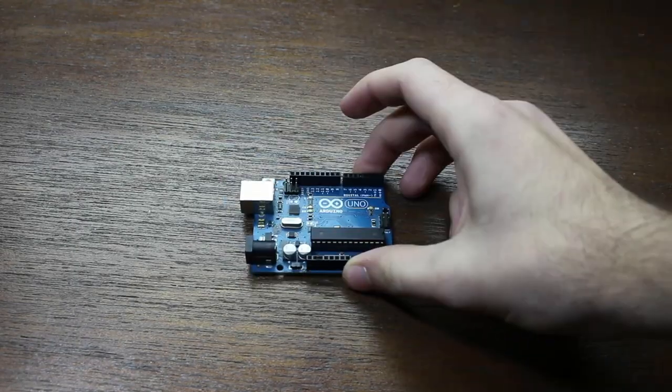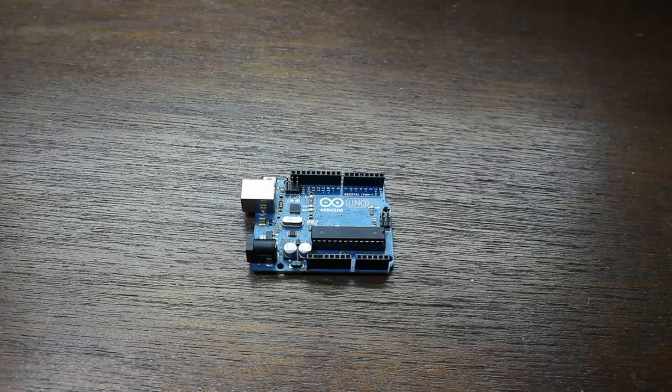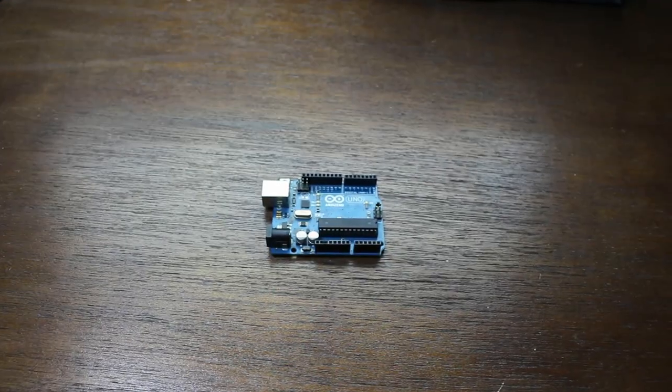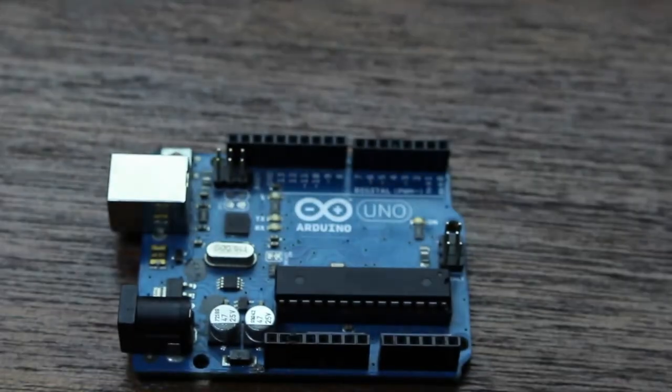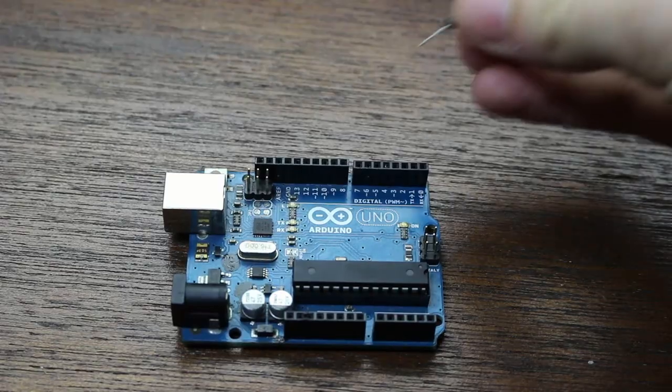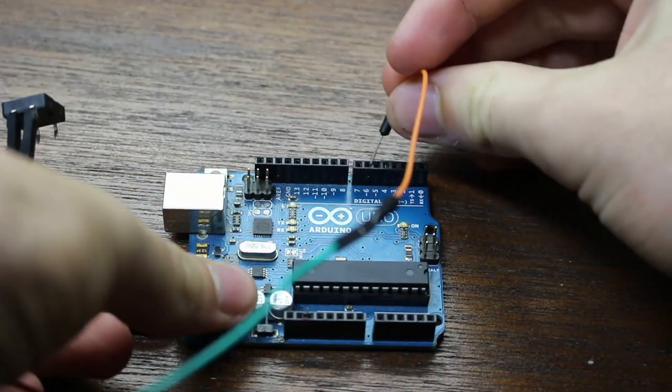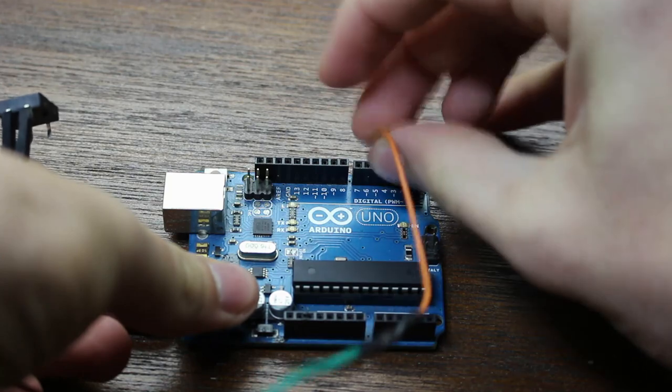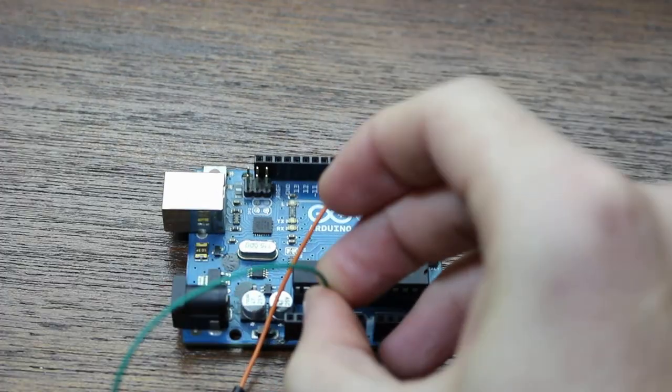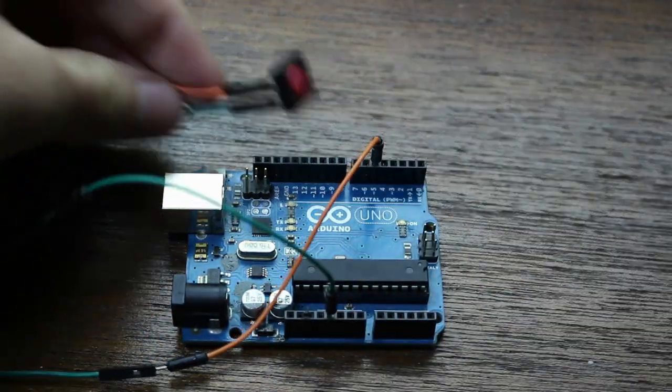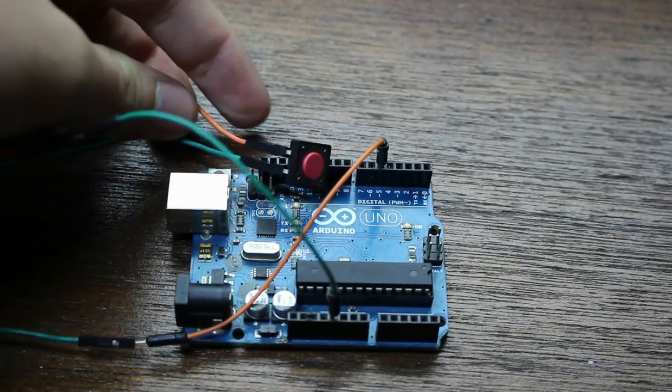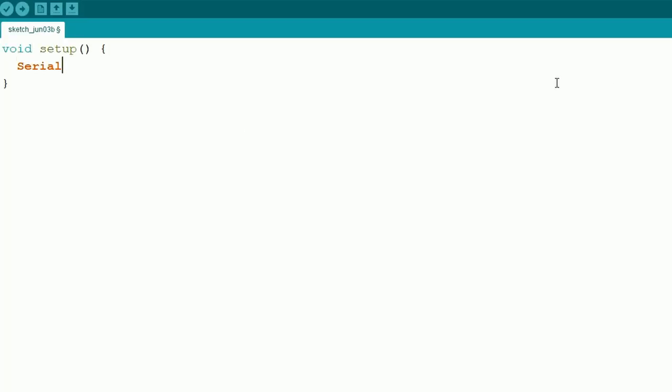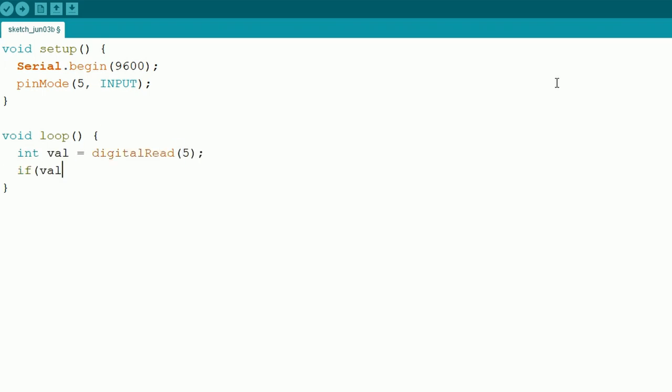Input is data coming back into the microcontroller as opposed to the microcontroller sending out commands. For example, if we connect a button to a microcontroller's digital pin and push the button, we'll be changing the state of the pin from off to on or from 0 to 1.